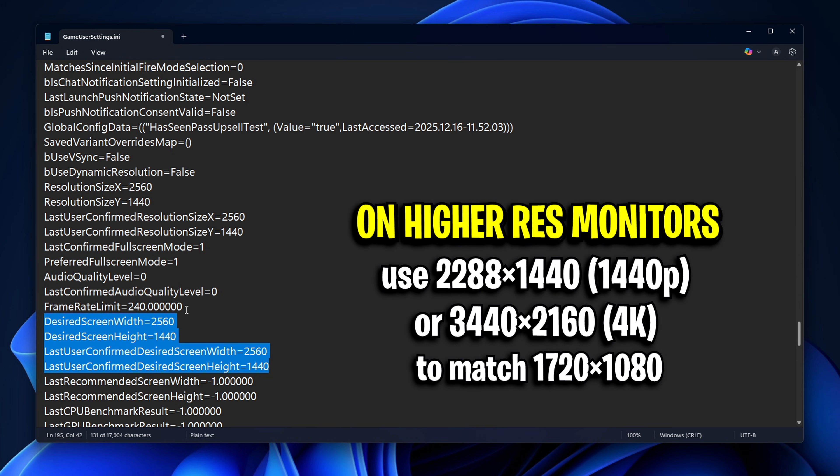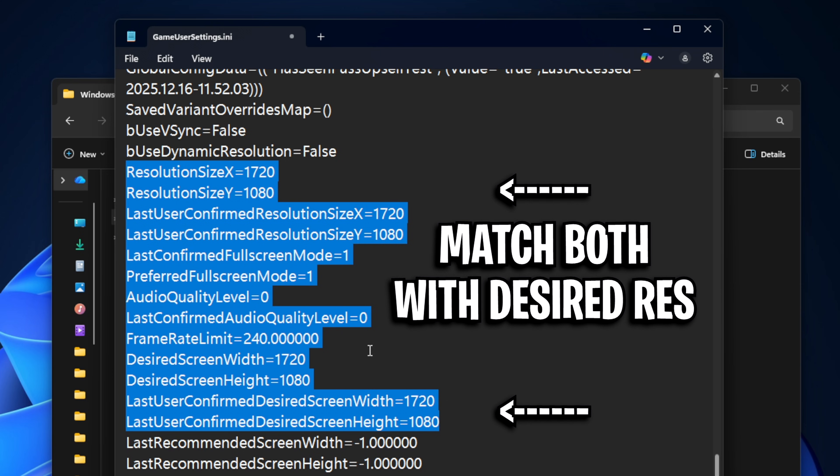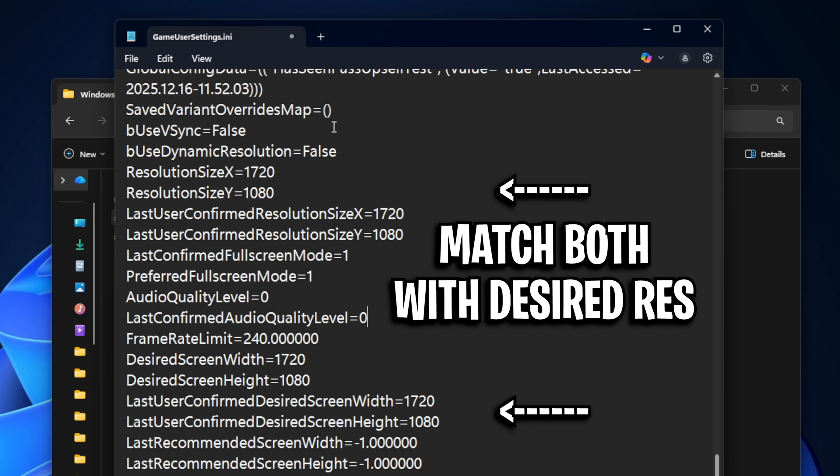And if you're on a high resolution monitor like 1440p or 4K, it's important that you convert the 1080p stretched resolution to that higher res so it feels the same on your monitor. Just whatever you do, don't forget to fill those two sections.